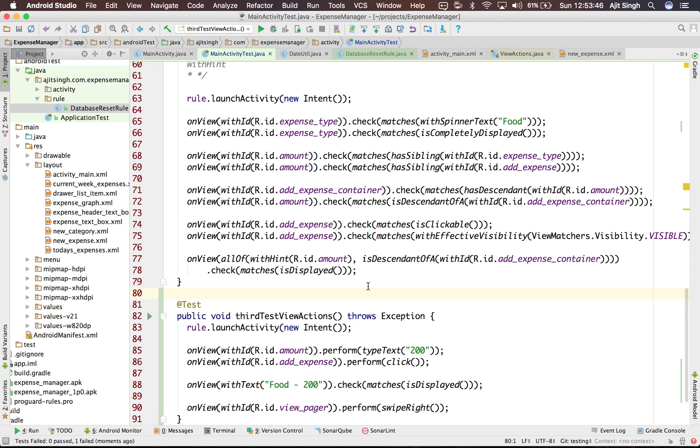So our each and every test should be resilient enough so that some other test doesn't break it. So we have to make sure when we add this expense we start from the clean state. So let's see how we can do that.